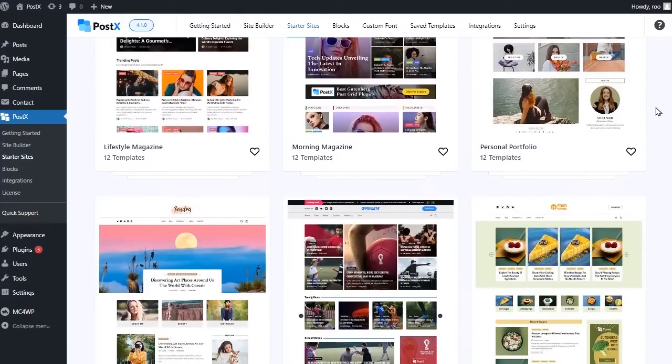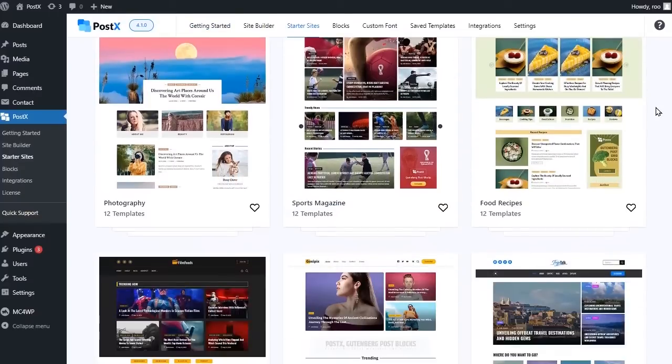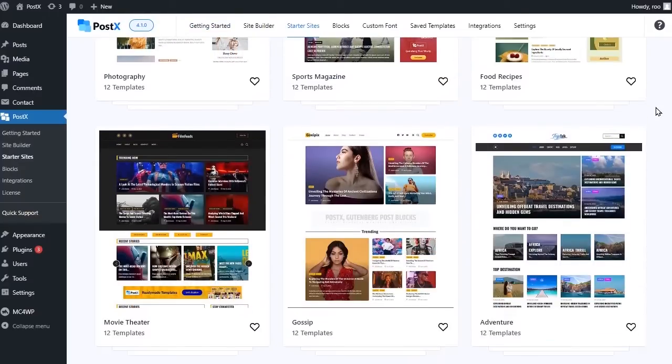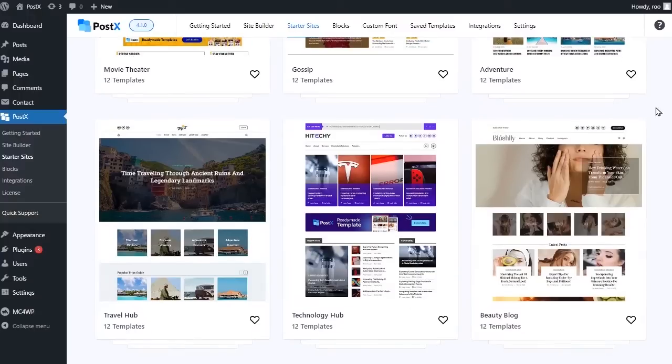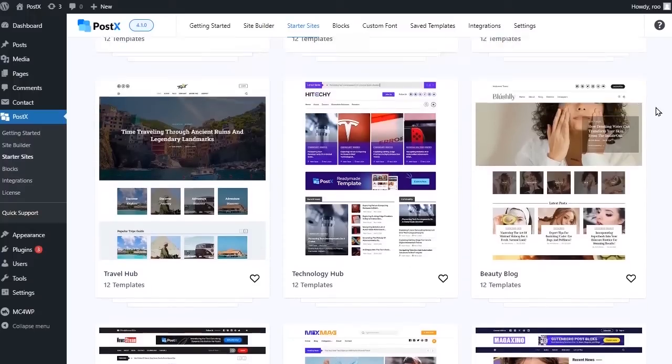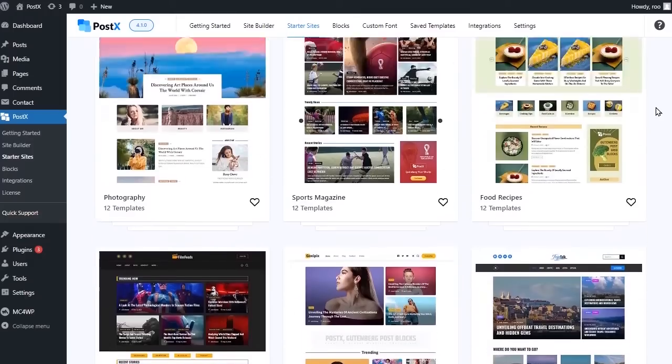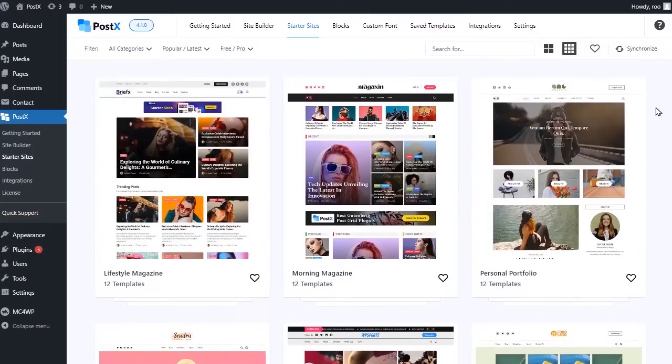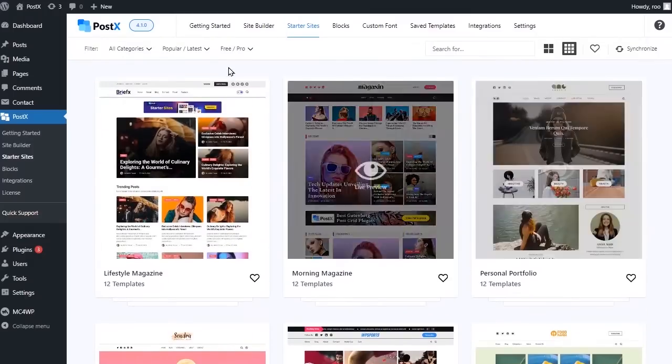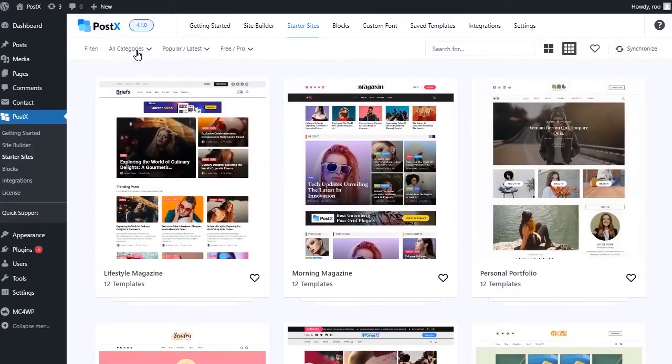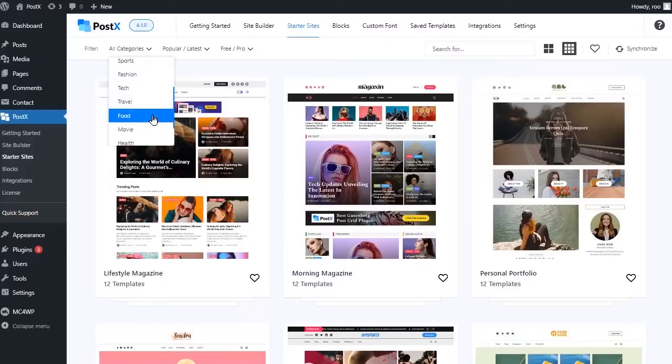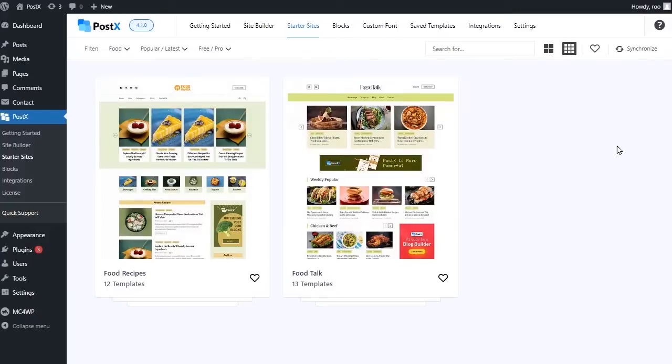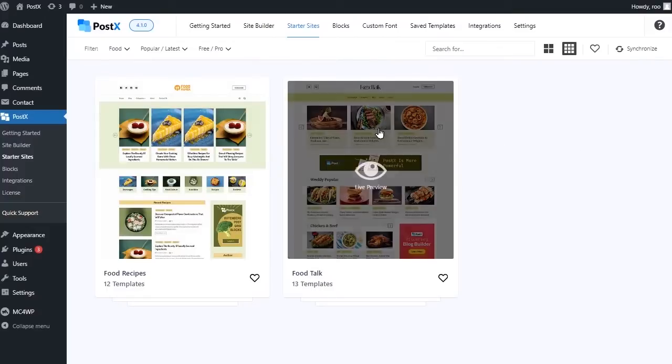Here you can see all available ready-to-use website templates. Explore them and choose the one that suits your needs. You can also filter based on your requirement to find the perfect template quickly. Click on any of the templates to see the live preview.